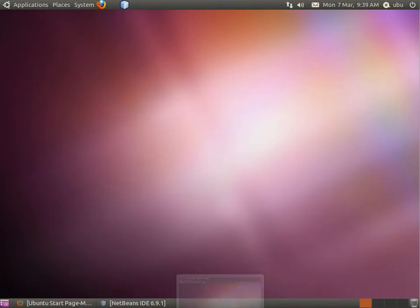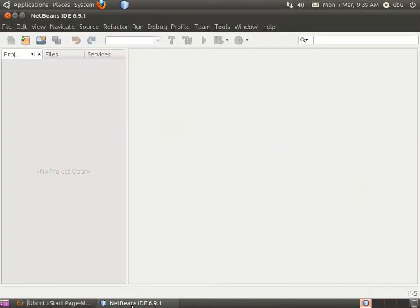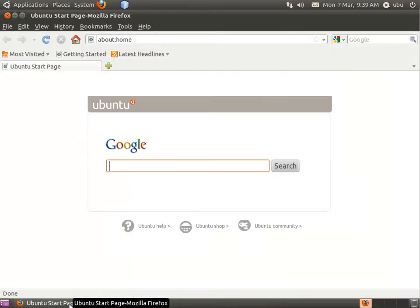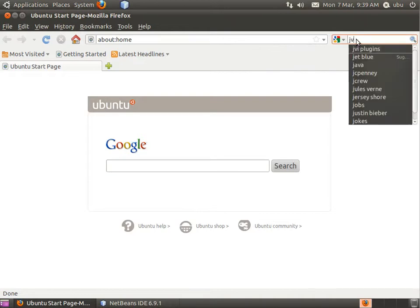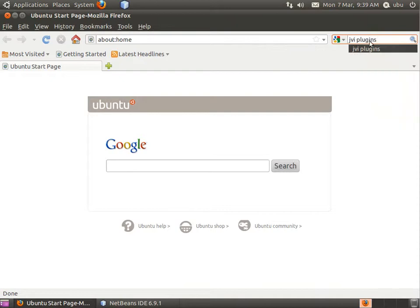In my Ubuntu box, I open NetBeans and Firefox. The first step is to download it. Go to the search bar and type in JVI plugins.